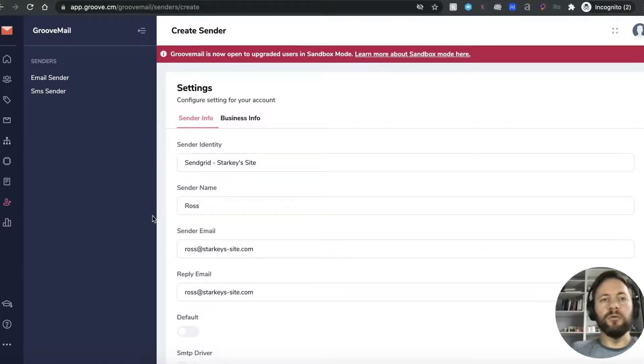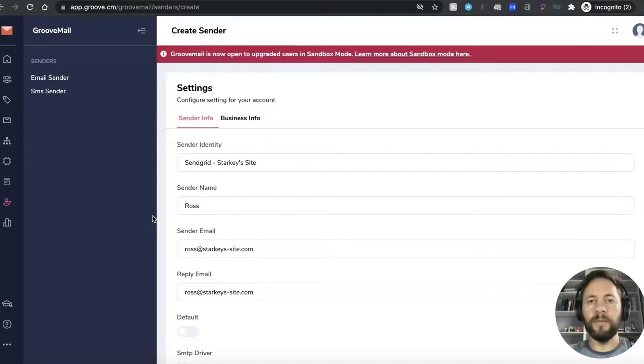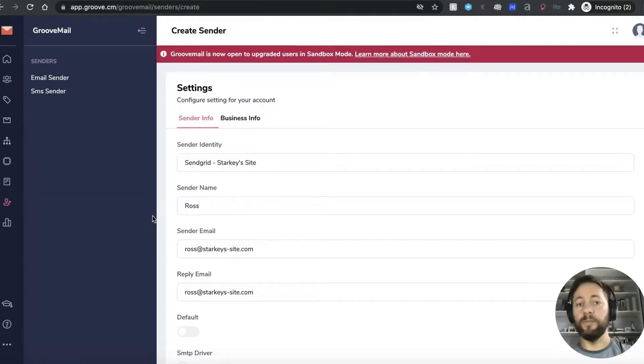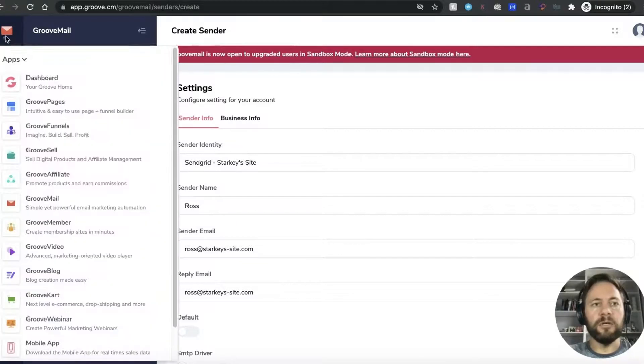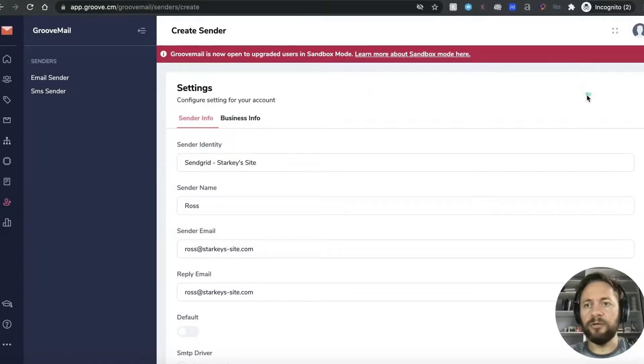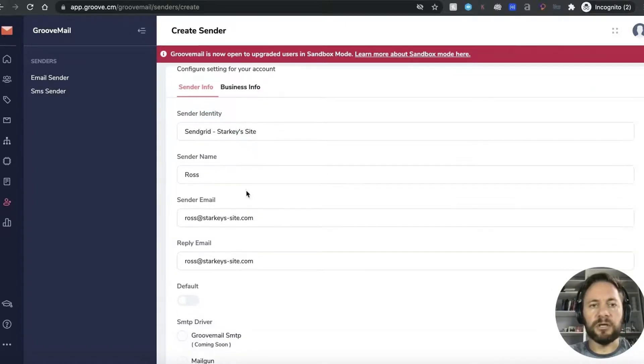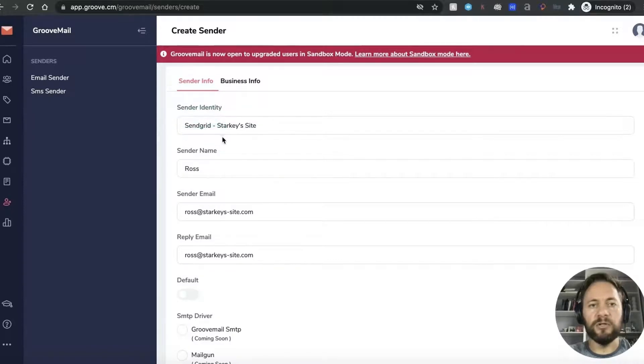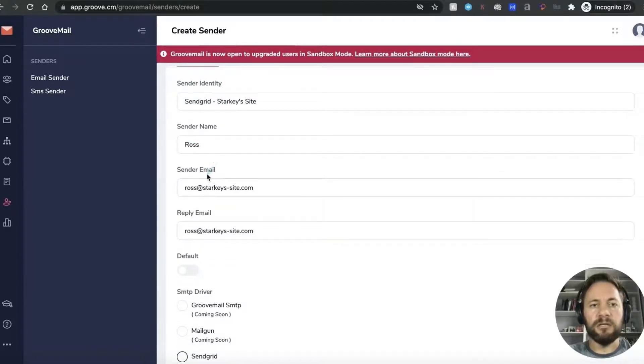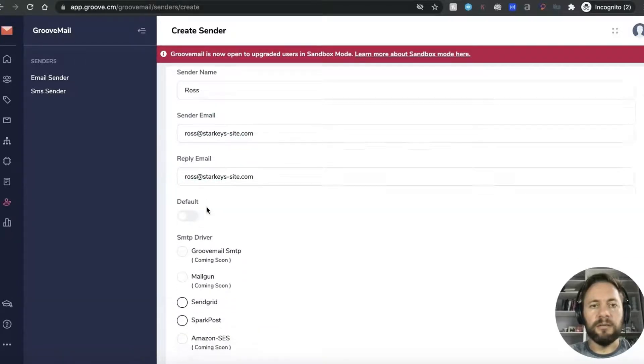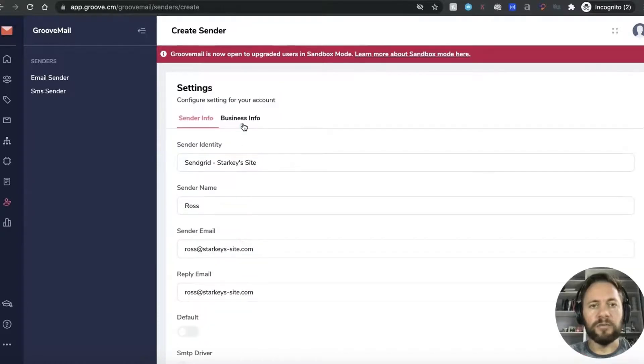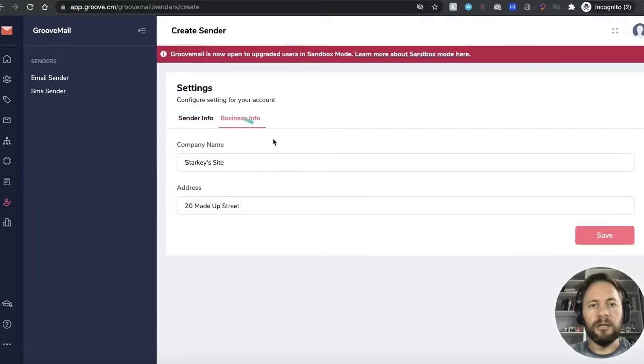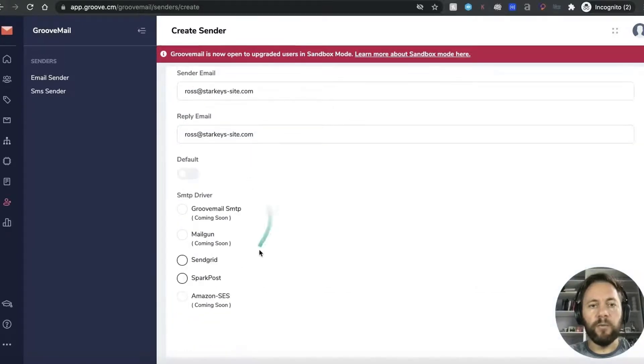And then what we want to do is we want to go into GrooveMail so we've got our SendGrid set up, we've into our GrooveMail account now and then the third one will be actually to test it. So what you want to do is you're in GrooveMail here and select this into GrooveMail, you can see you are, and you want to come down to senders, click that and then up here it will say new sender. So you click that and this is the screen, I've just completed it for speed so I've just sender identity sendgrid starkey site just so that I know that I'm using the SMTP with sendgrid. Sender's name my name, sender's email ross at starkeys.com and same for the reply. I'm not going to make it default so I'm not going to use this one and then in the business info I've just made up an address and a company name.